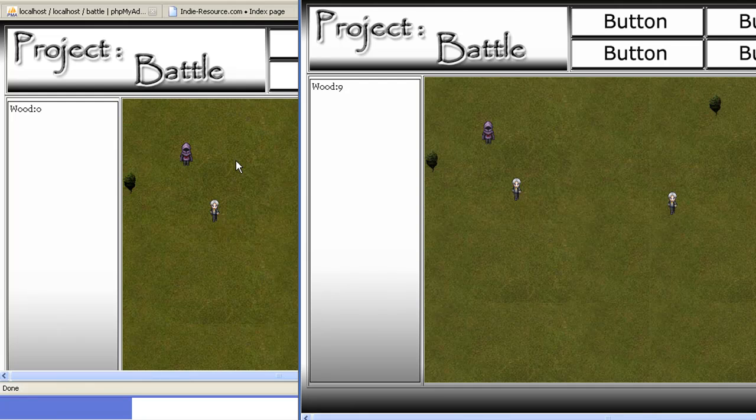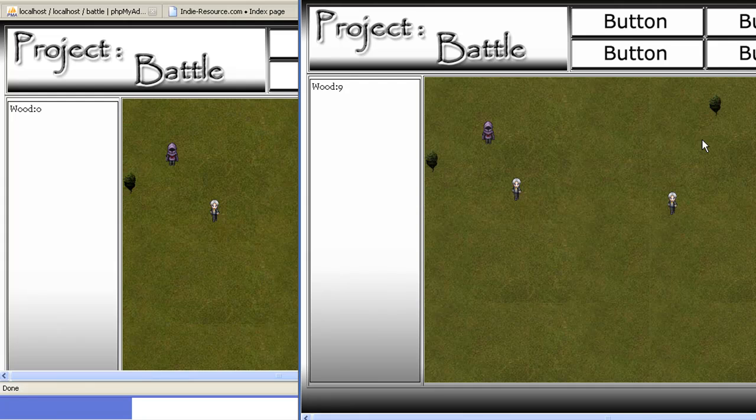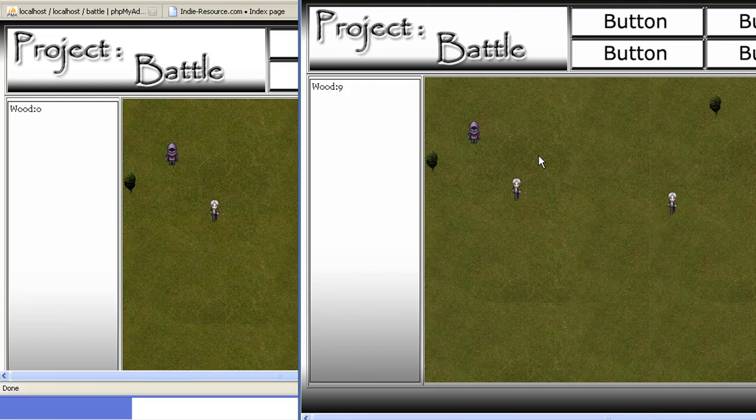They're logged in under two different people, and this is basically on the web. So let's say that we want to move west. You'll notice that the guy moves west. If you go over here, it updates on the other screen.